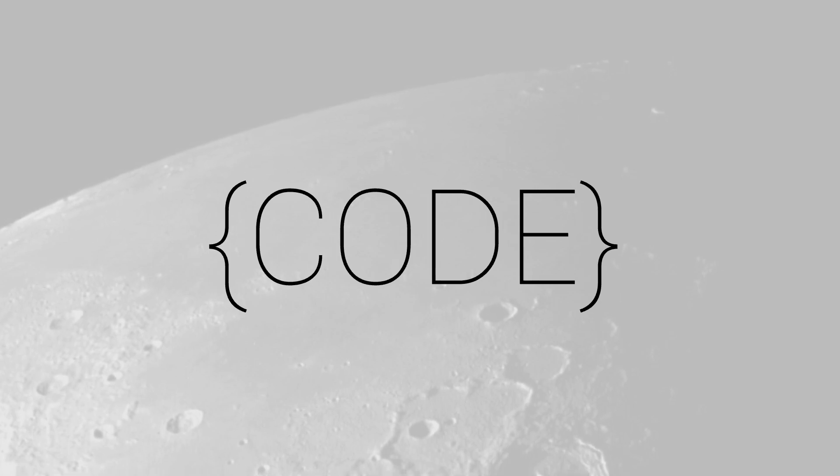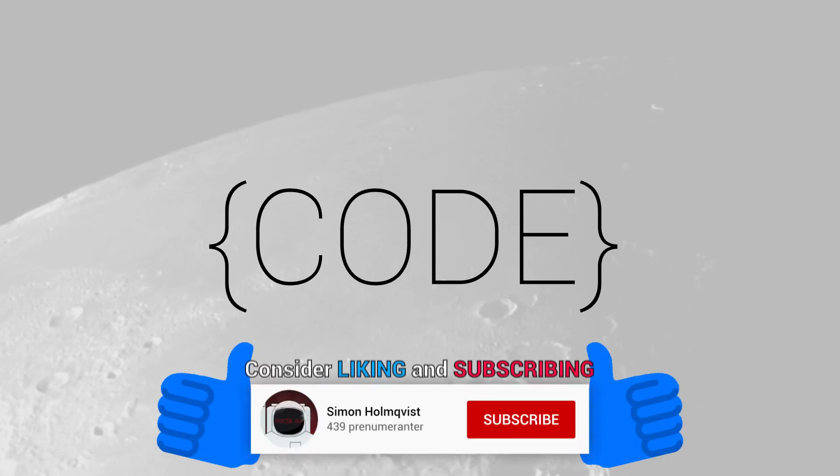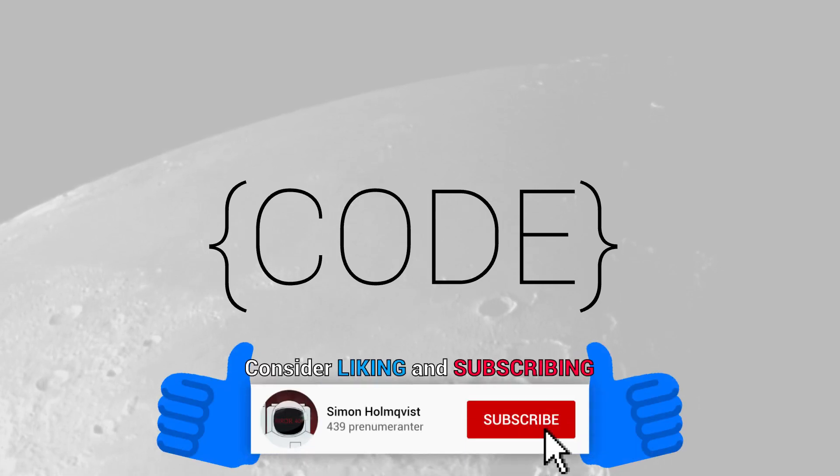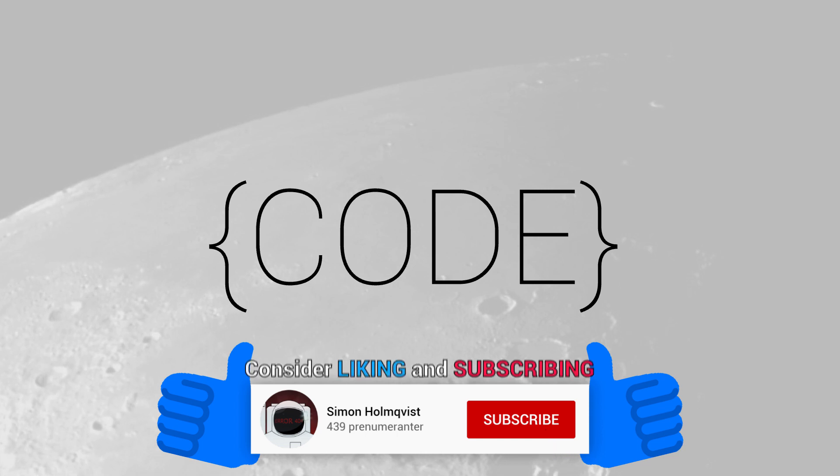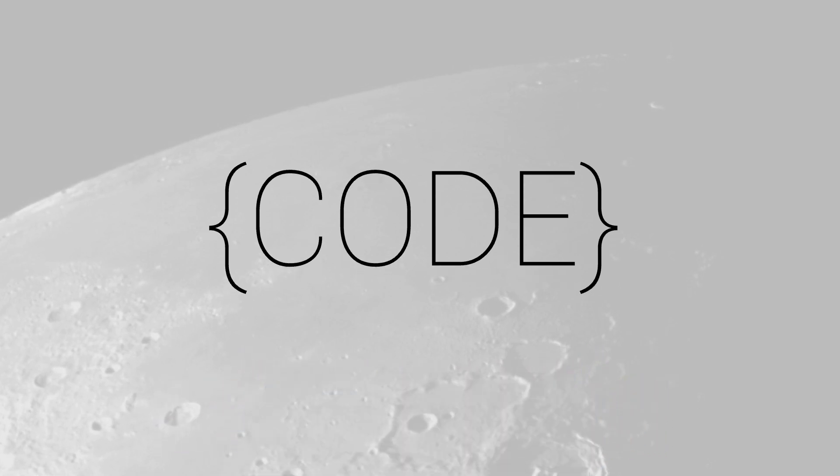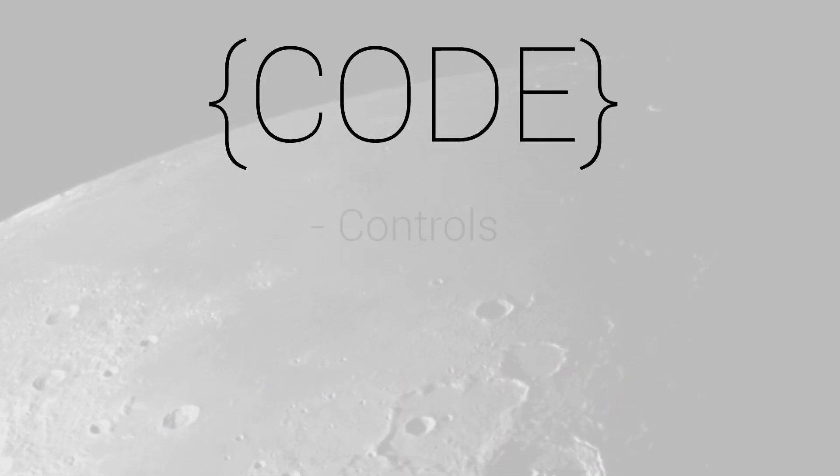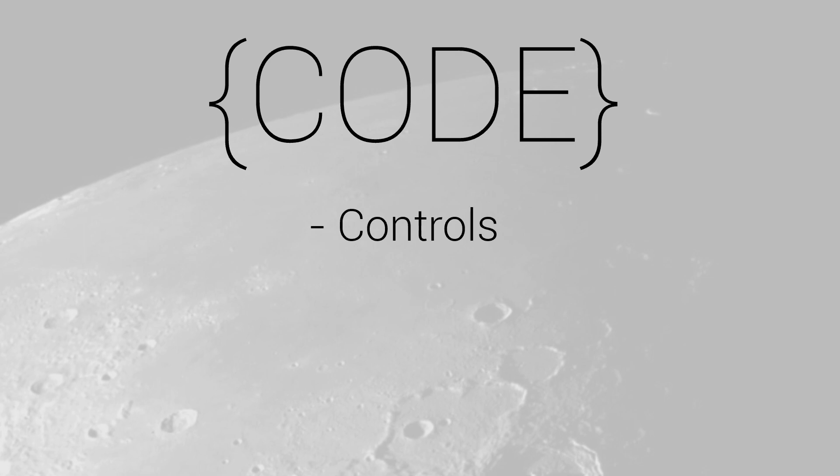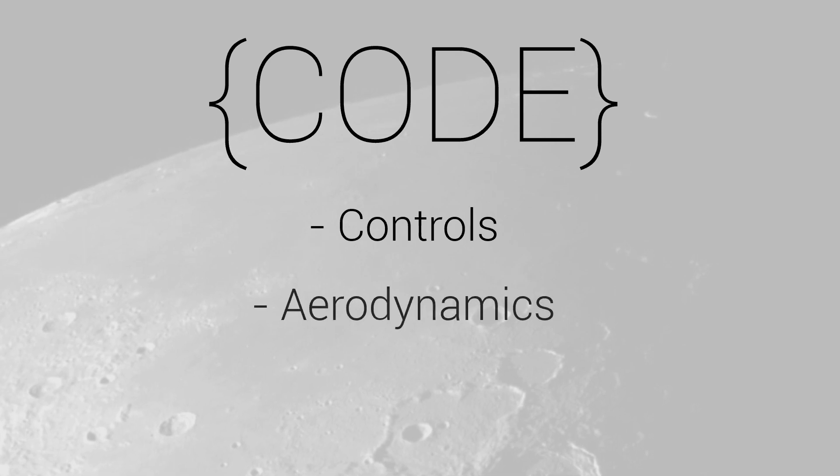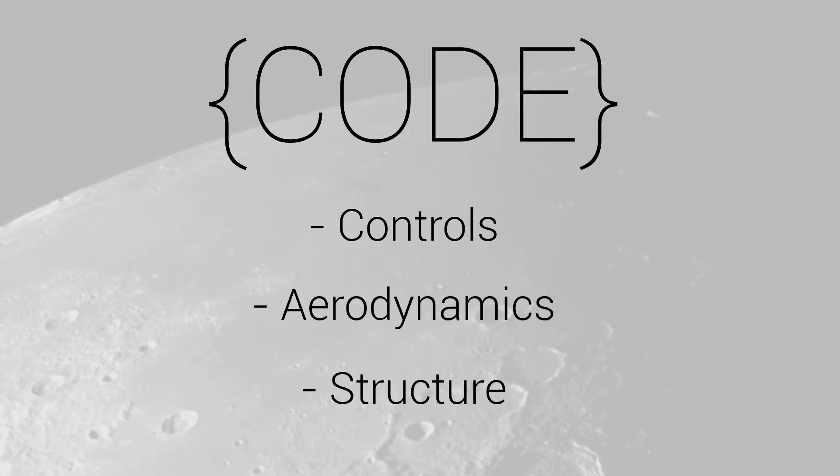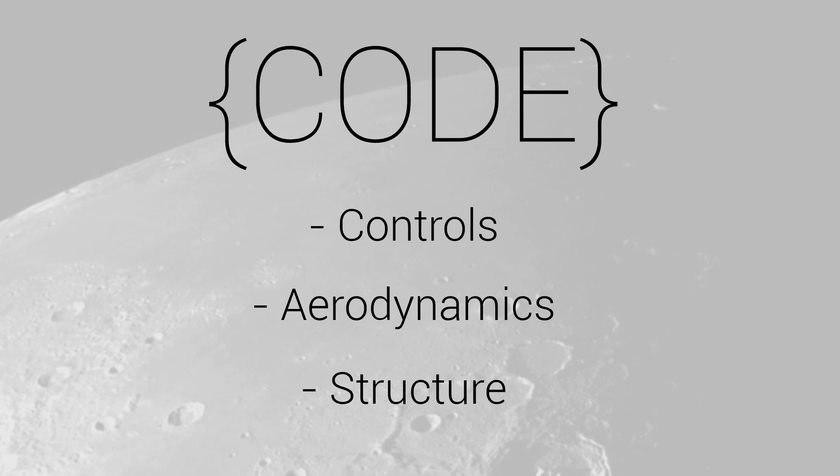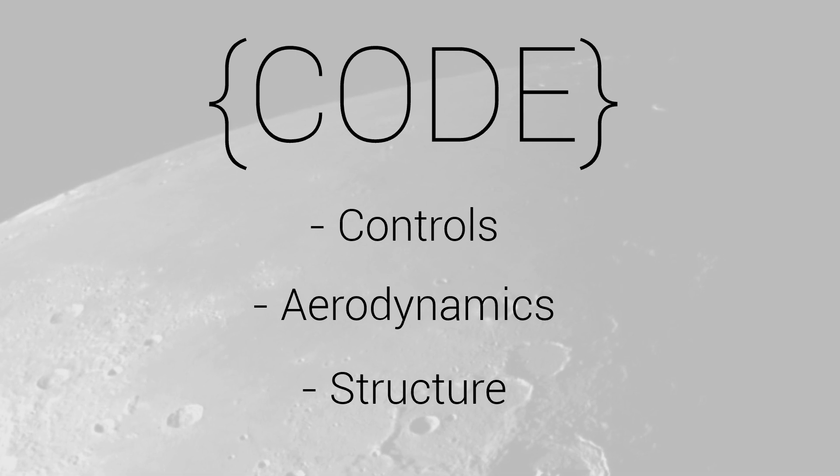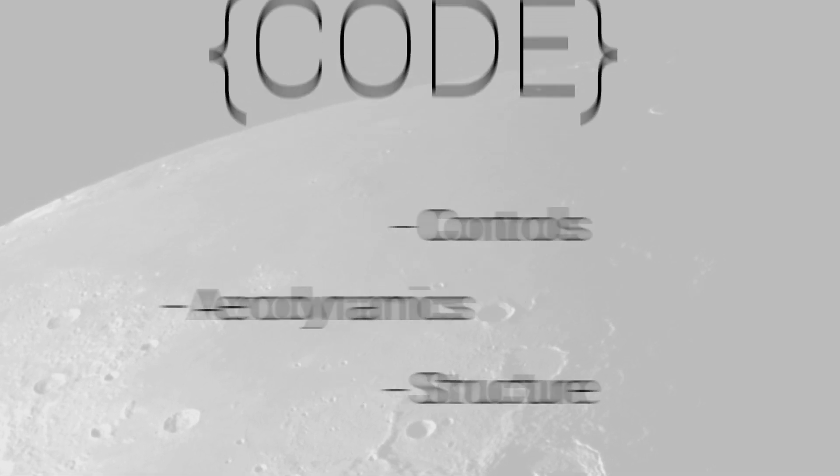I could talk about the code for ages, but in an effort to make this video a sensible length, I've decided to focus on the controls, the aerodynamics, and some basic structural decisions I made. With that being said, why not start in the vehicle script?